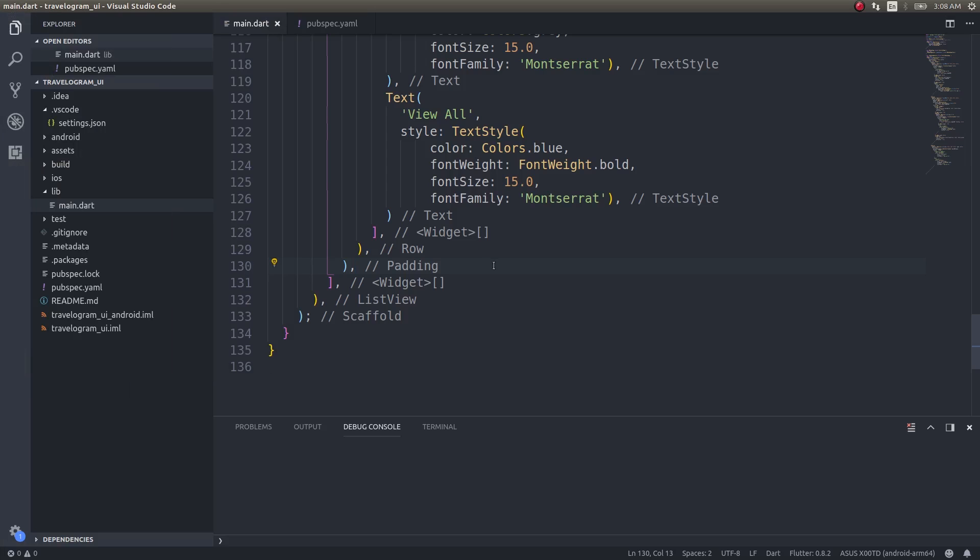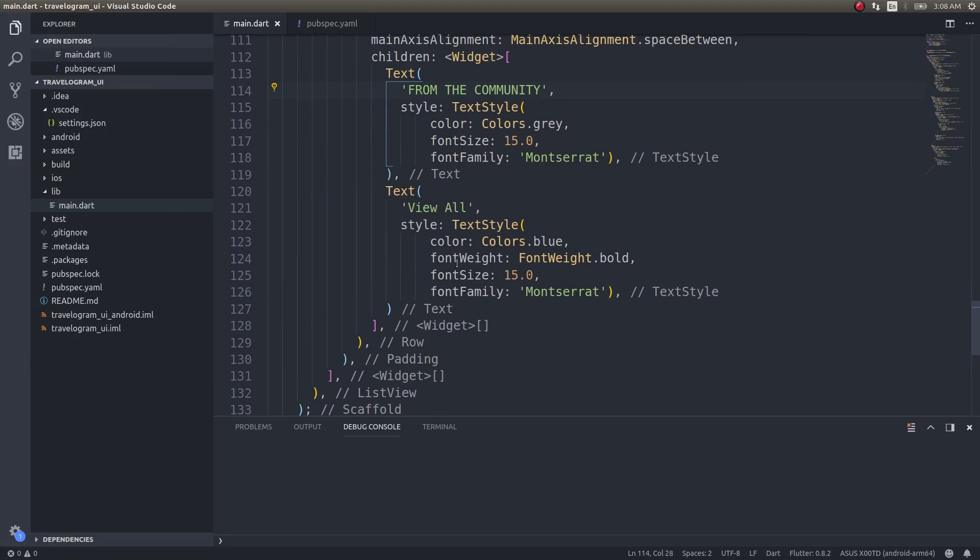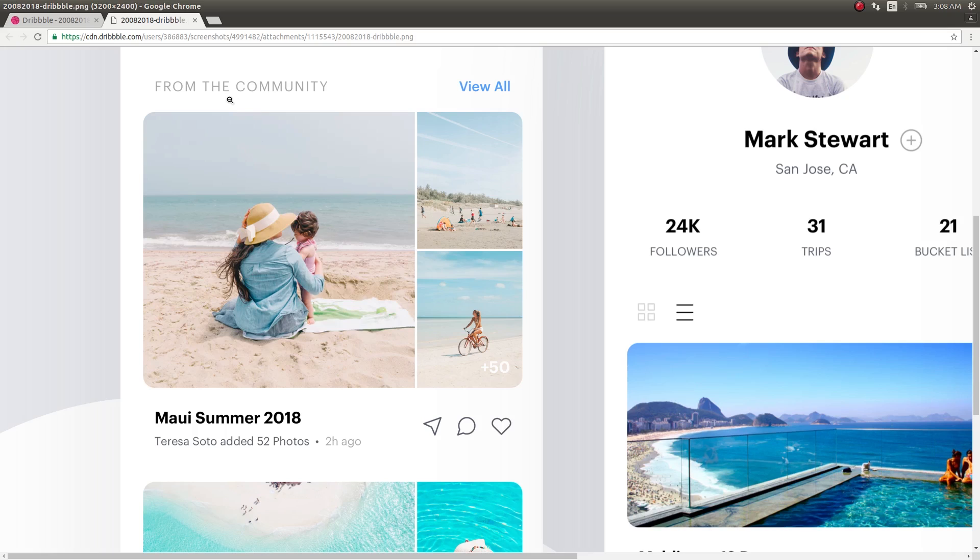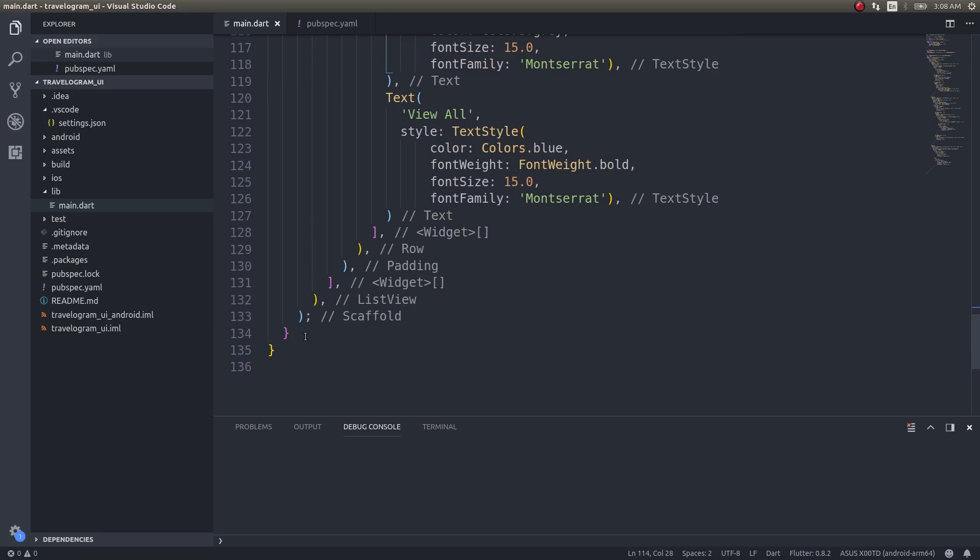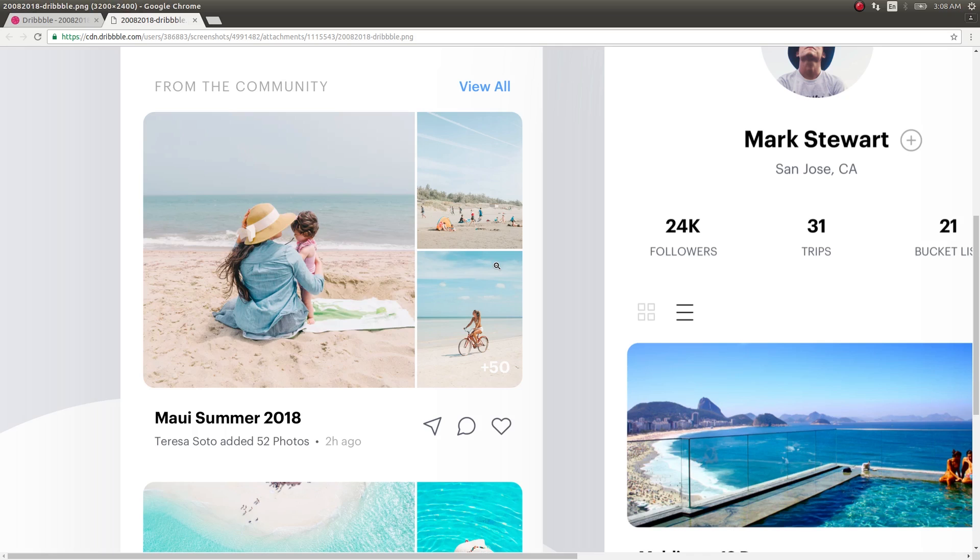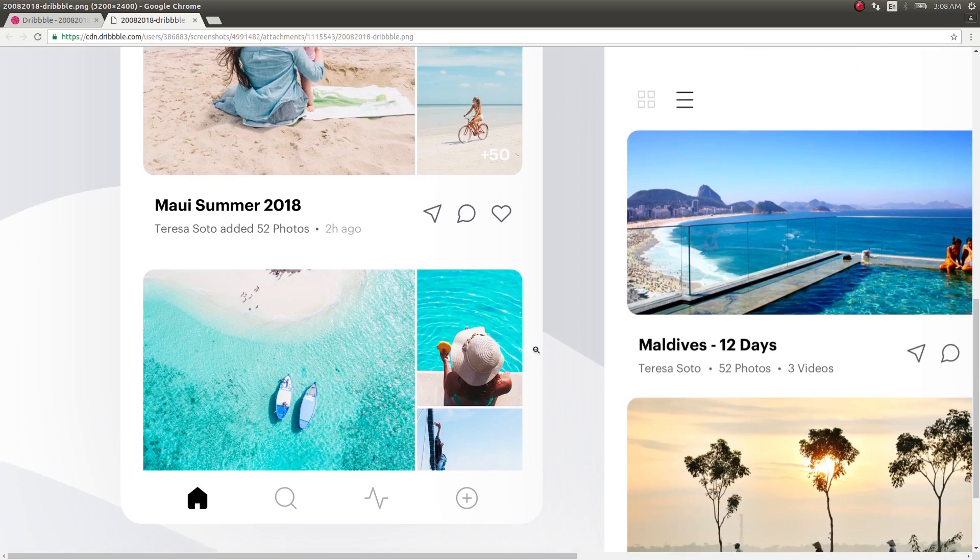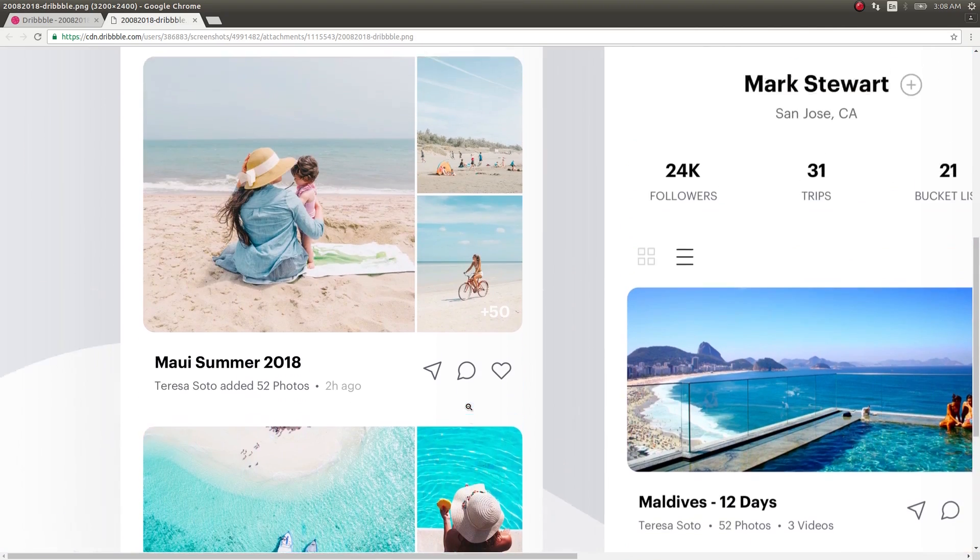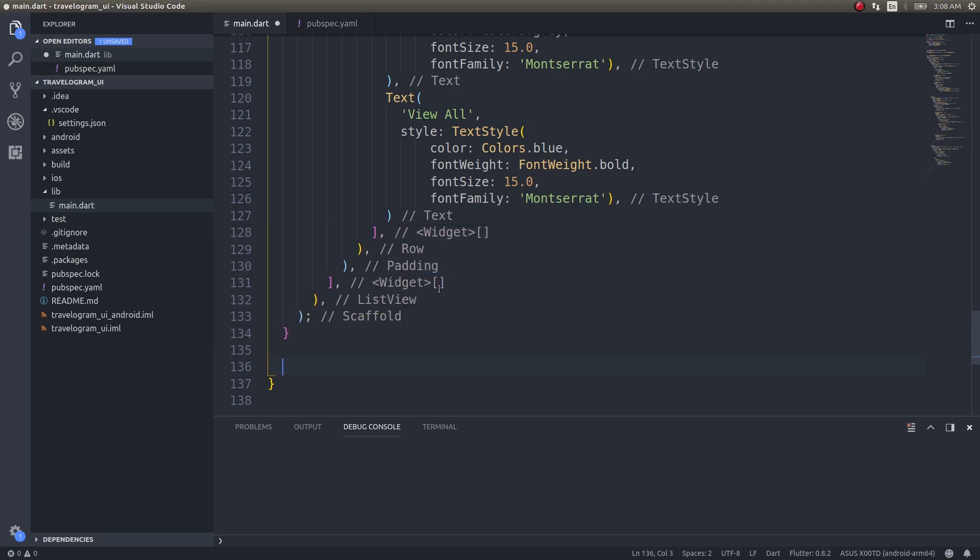This is just a row with two texts, two children which are texts. I'll simply run through this and then I'll start talking about the photo grid. I created the text fields from the community and view all, which is nothing but this particular row. Now let's start designing the image grid. I'll create a separate widget.